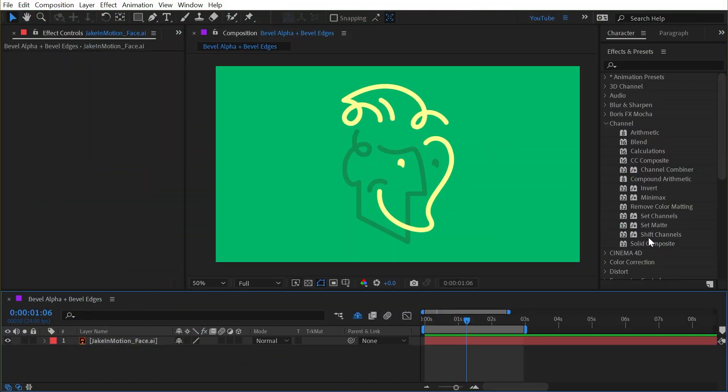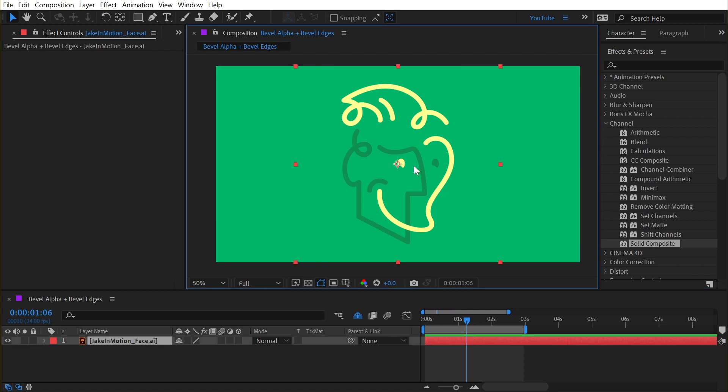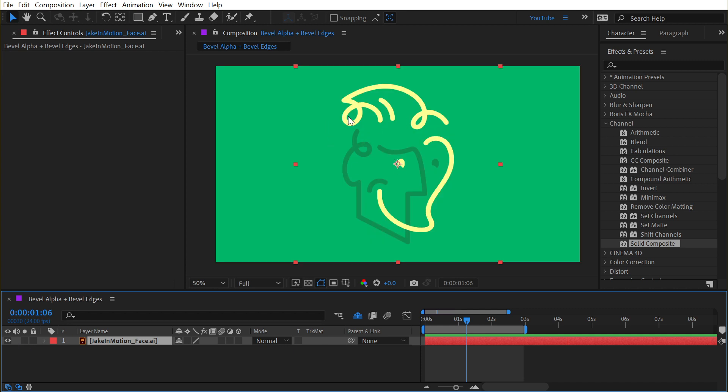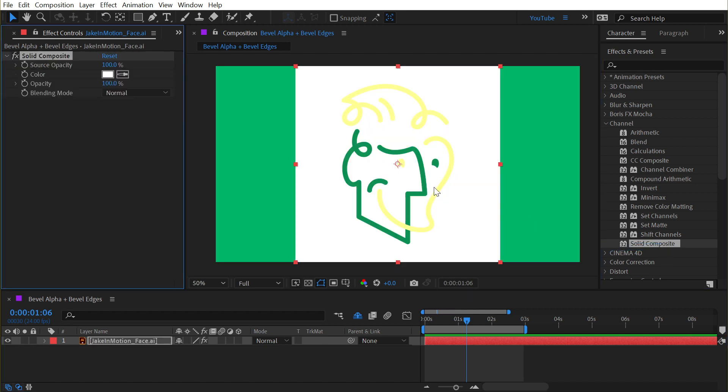Solid Composite is found under the channel category. This one's really simple, but it can be effective in some unique situations. My logo here has an alpha channel, so there's nothing behind this graphic. It's a transparent background. But if I apply the Solid Composite effect to that layer,